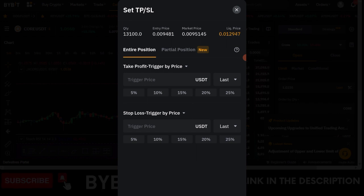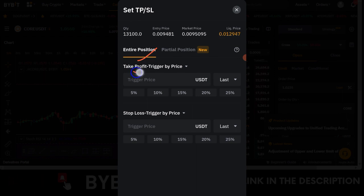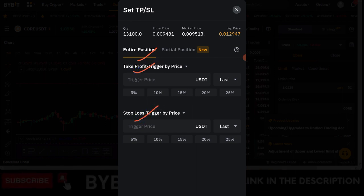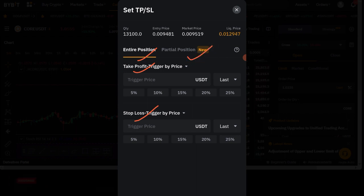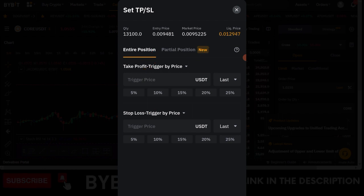By default, what you have in this dialog box is to close the entire position when your take profit or stop loss level is triggered. If you want to close only part of your position when your stop loss or take profit level is hit, you need to use the partial position option. Go ahead and click on the partial position option.